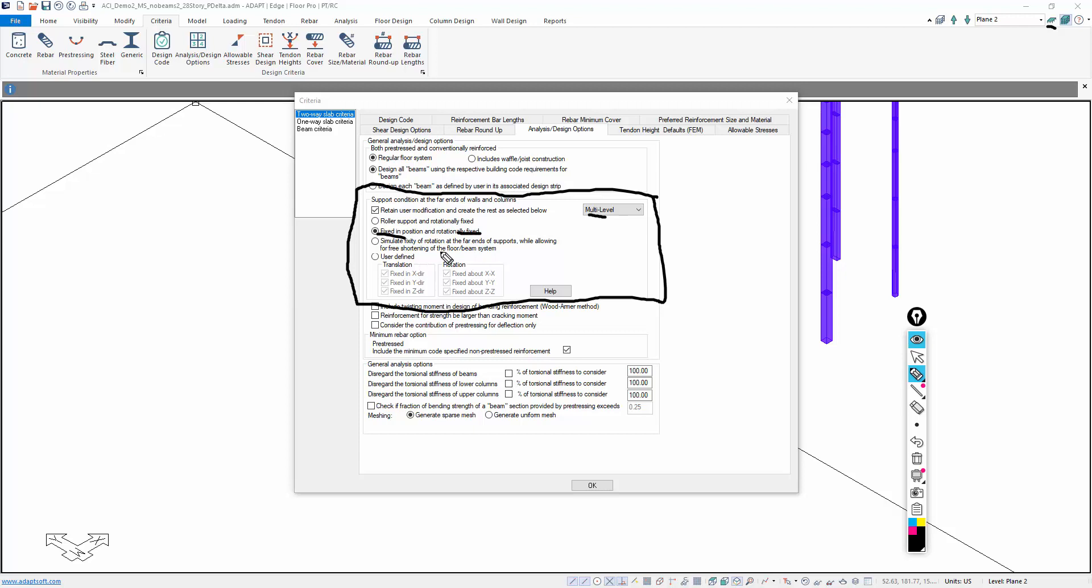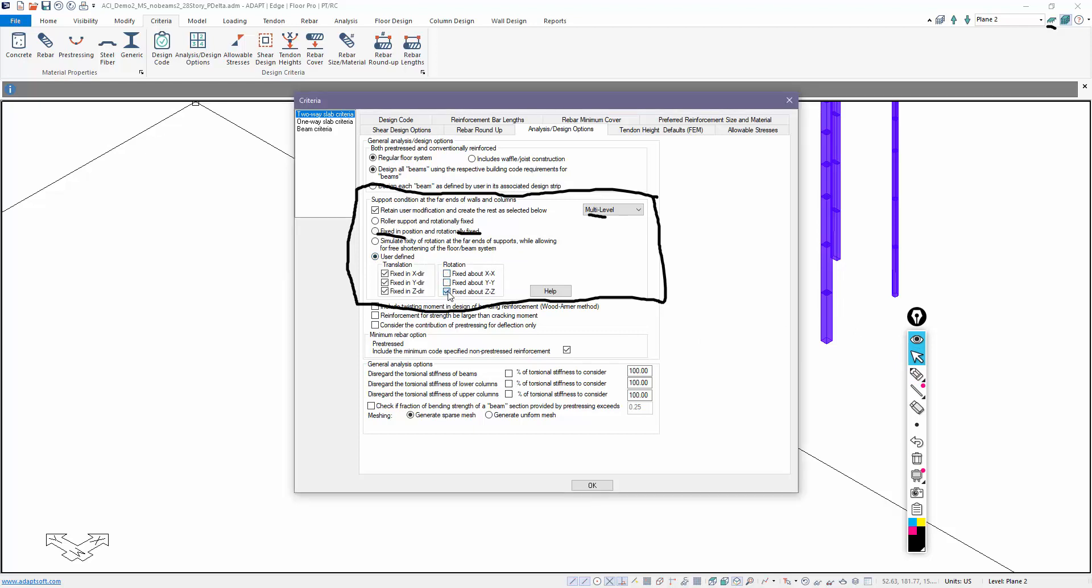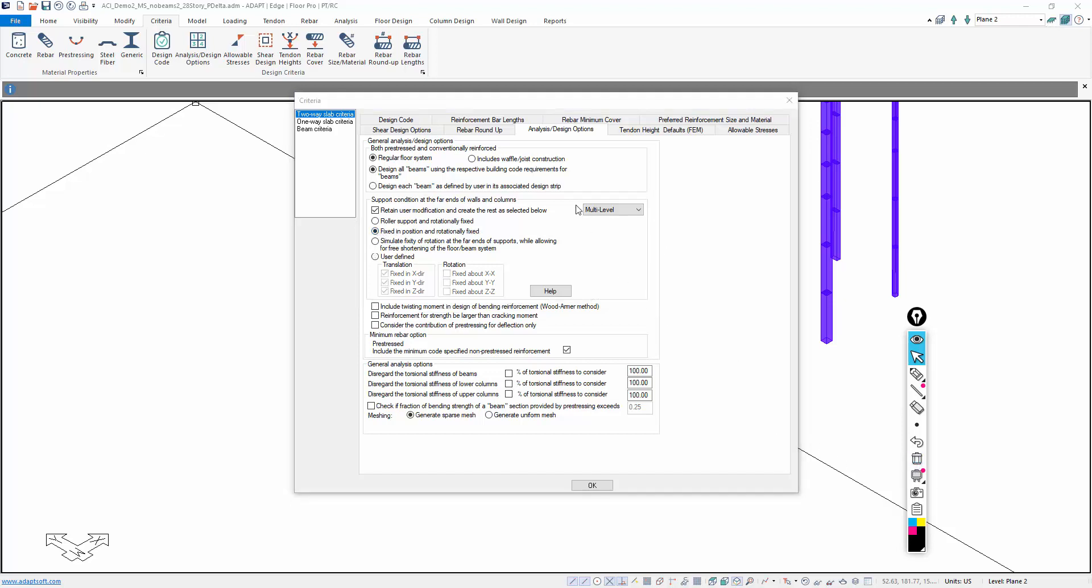What does that mean? That means that the program will auto-stabilize the structure at the onset of analysis. It doesn't require any input by the user other than setting up these default conditions. If you want to change them, you can. Let's say I wanted to do a hinge support at the base - I would do user-defined and deselect rotation. If I do this, then the program will auto-restrain everything based on this. If I go back to fixed-fixed, it changes the default. So fixed-fixed is the default condition for multi-level analysis.